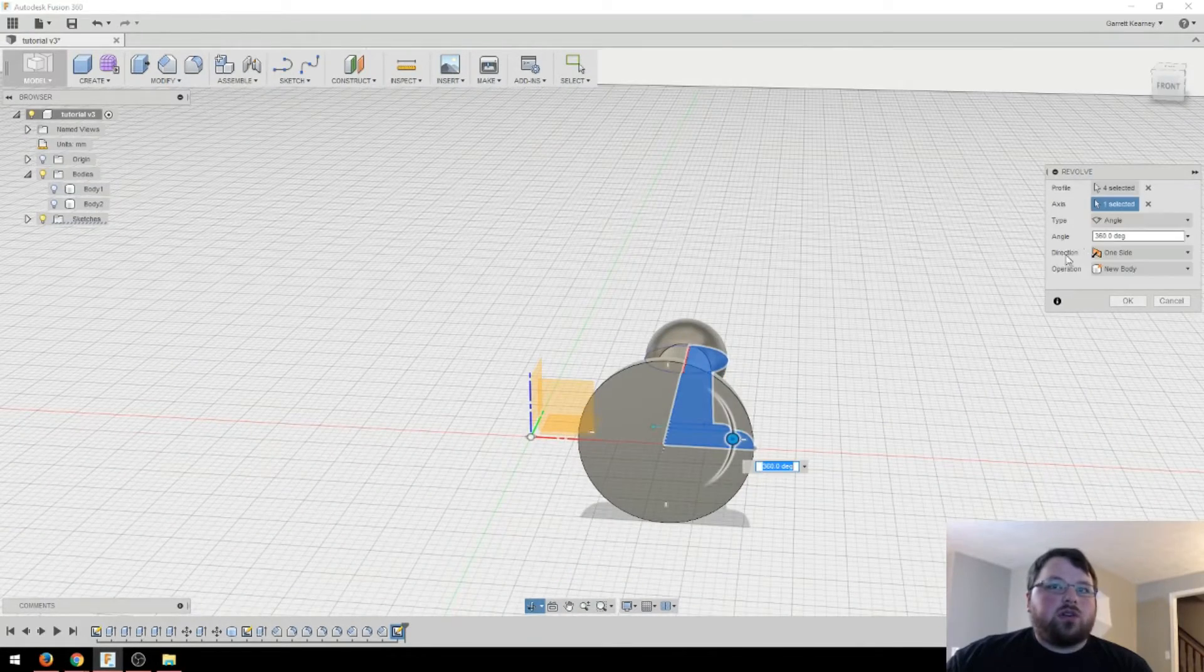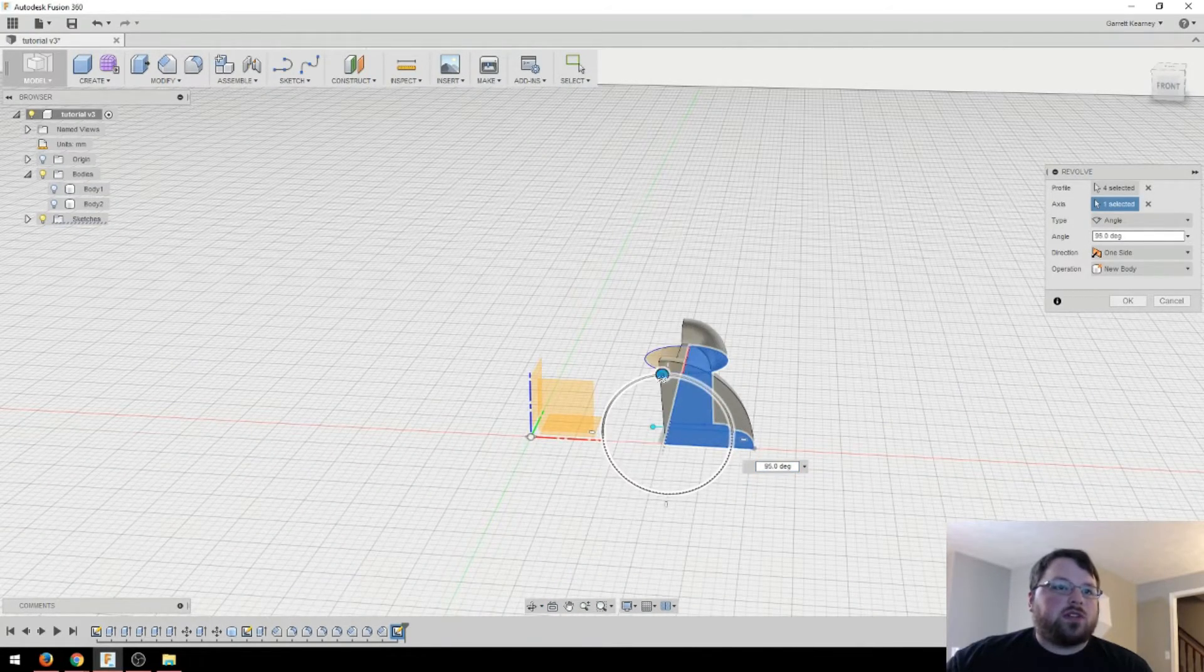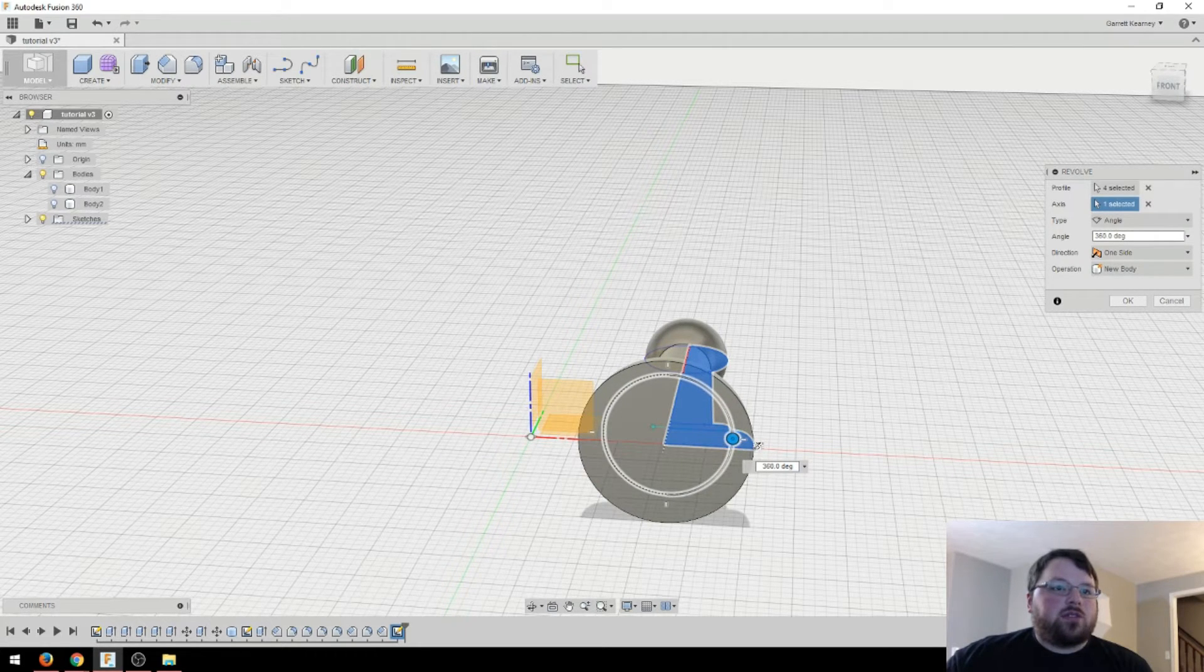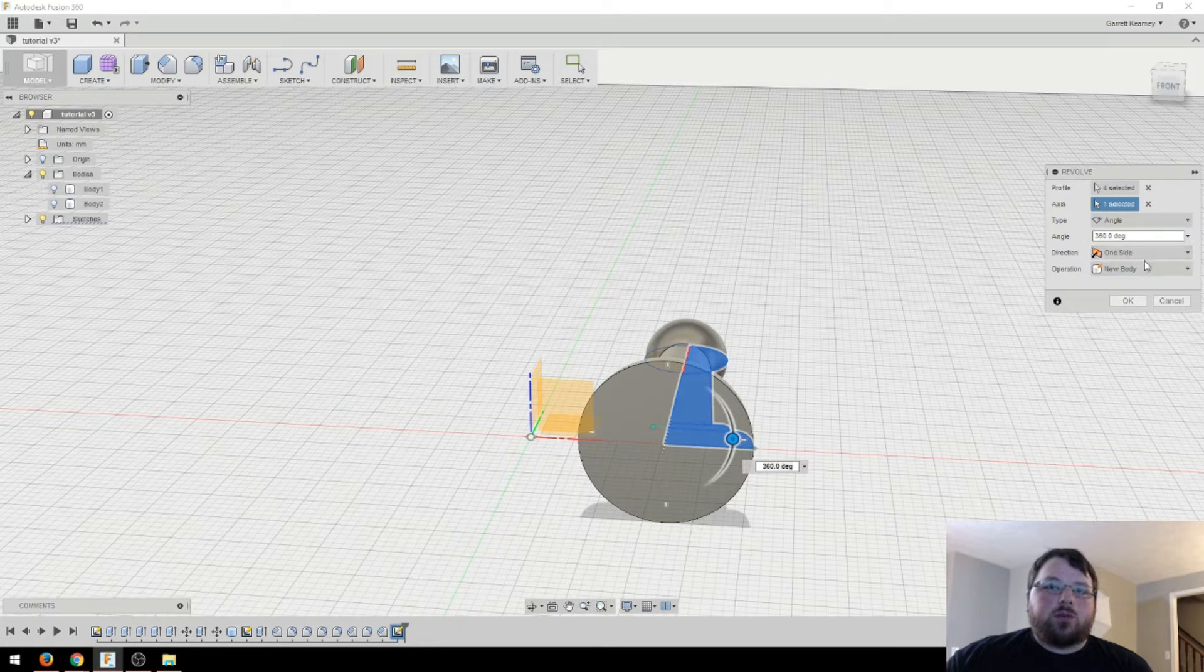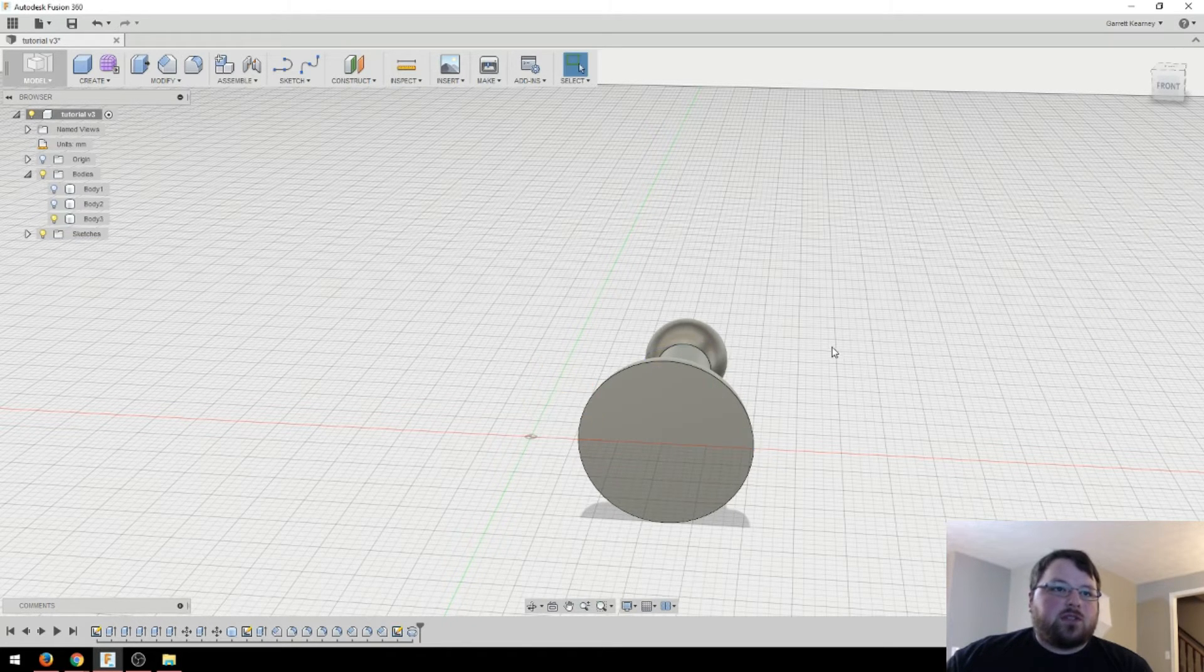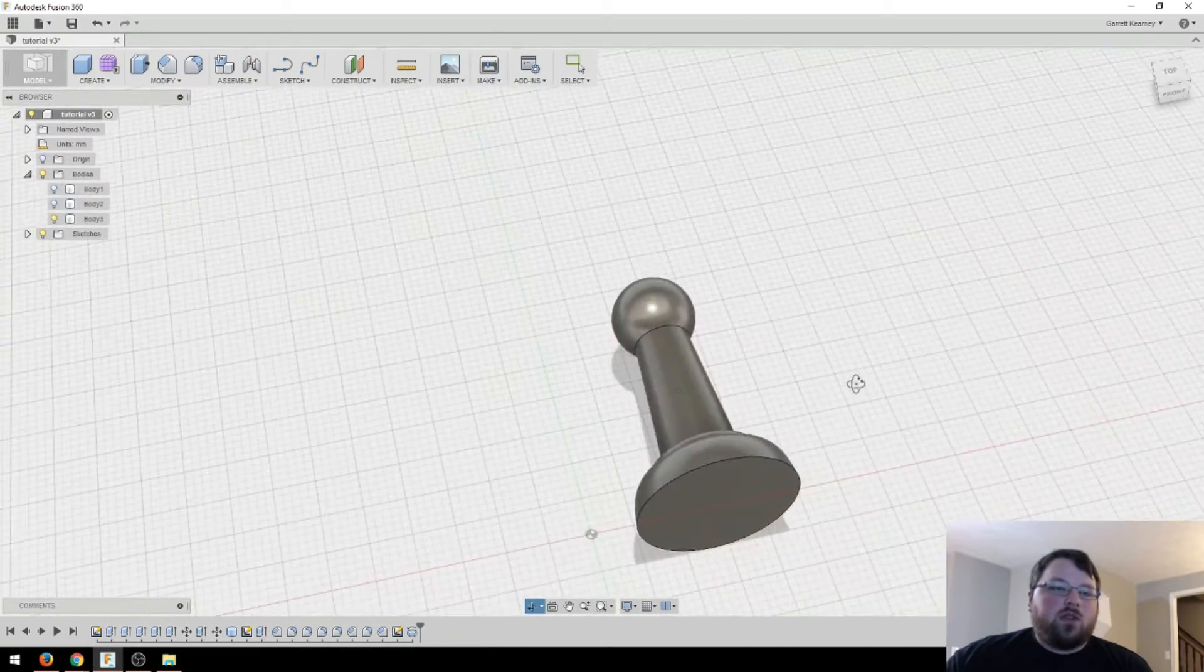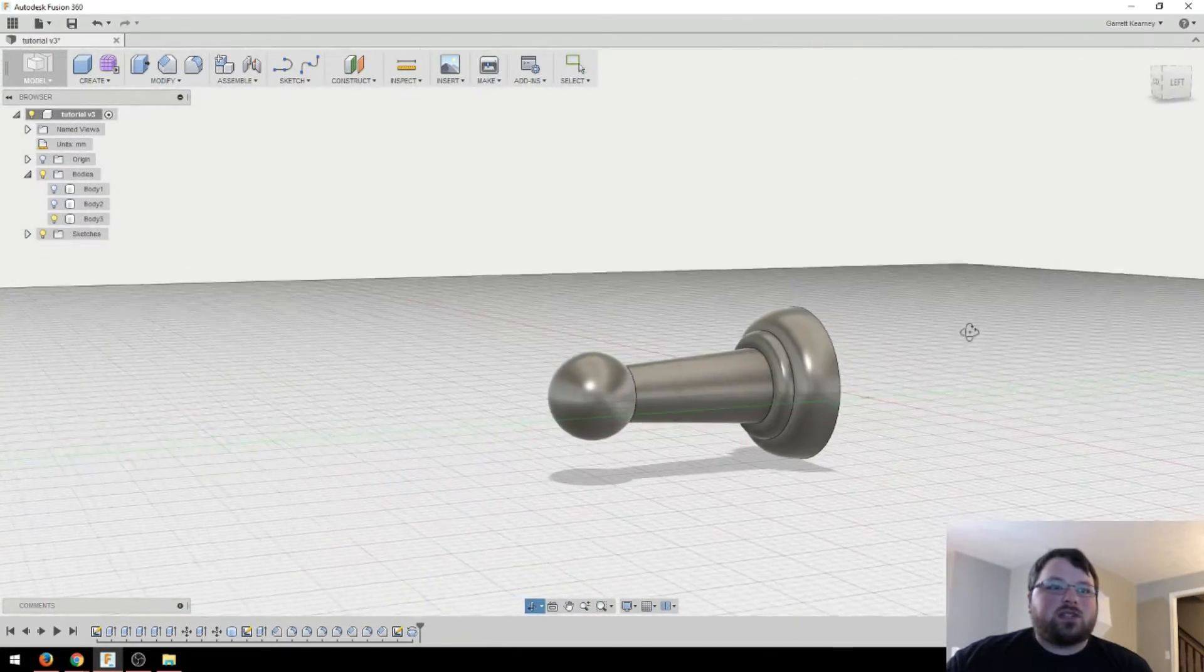And you can adjust things like how far it revolves. So if you only want it to go like halfway around, you can do that as well. Just different angles. So mess with it and see what you like. And then all of your typical options here. So that's pretty much the basics of it. And you can see that was really easy. And there we've got a really basic pawn chess piece.